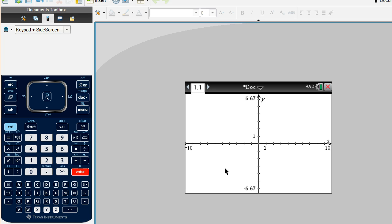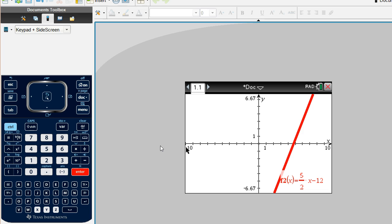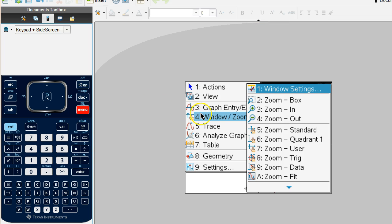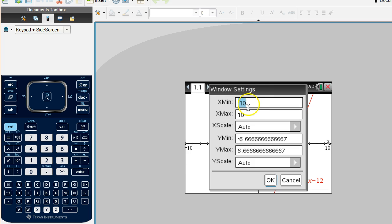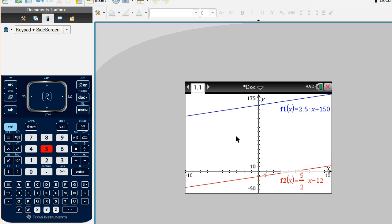To type the next equation, hit the tab button so the text box pops up, and type the other equation: 5 halves x minus 12. Hit enter and we see part of that graph. To see both lines, go to the menu button, then window zoom, and change the window settings. Set y-minimum to negative 50, and set y-maximum above 150 — like 175 or 180. Hit OK and the window now shows both graphs. You can clearly see these two graphs are parallel and do not intersect — no solution.